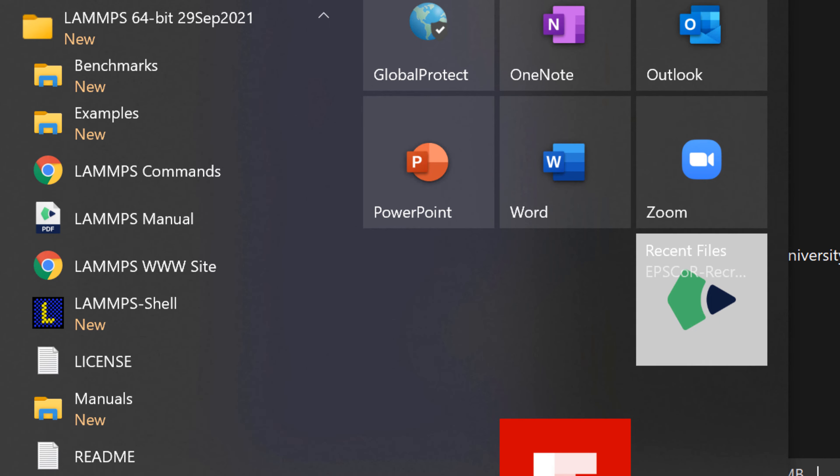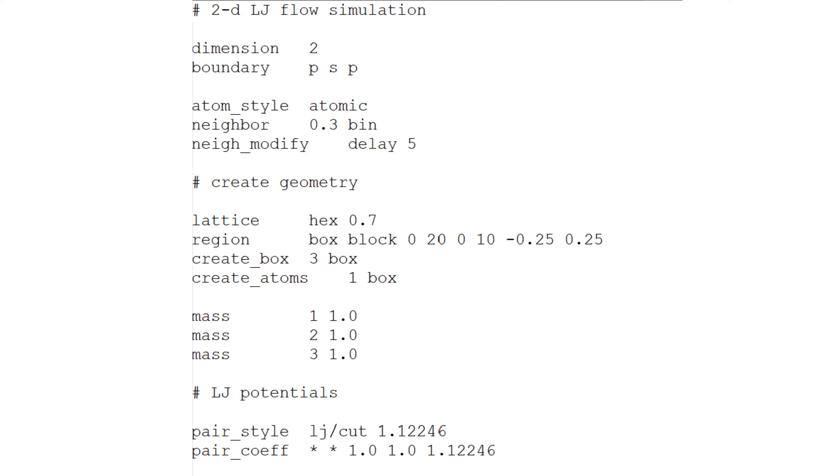To run the first MD simulation, you need to provide an input file. The input file defines the simulation type, time step, materials, potential parameters, boundary condition, simulation time, etc.